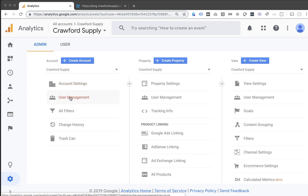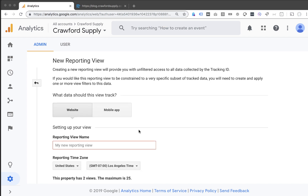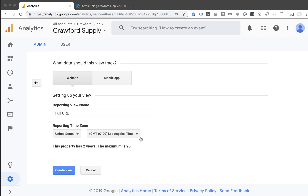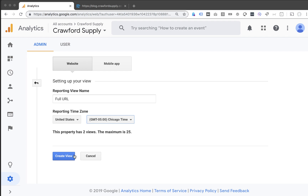To create a new view, you need to have proper user management settings for the account you're logged in under. Assuming you have that, you're going to create a new view. I'm going to create mine and call it "full URL," set the appropriate time frame, and then click to create the view. Now, this view doesn't have goals set up yet and doesn't have any filters, so I may need to do more of those things to make sure I'm tracking conversions and everything else properly.